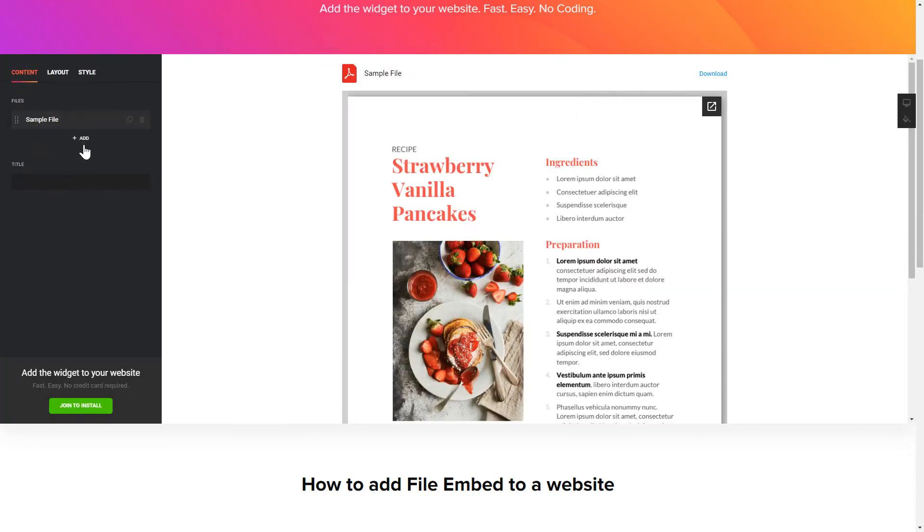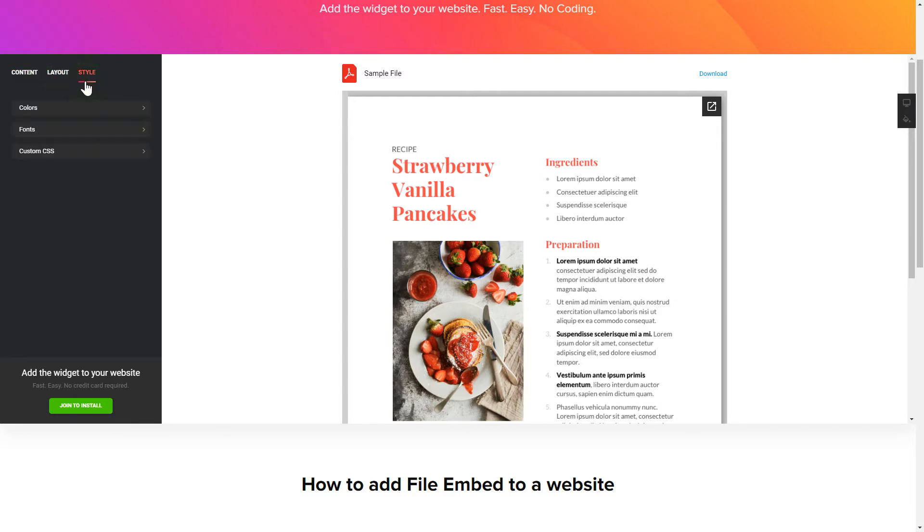That's it, your widget is ready. Also, you can check the Settings tab to adjust layout, size, colors and fonts.